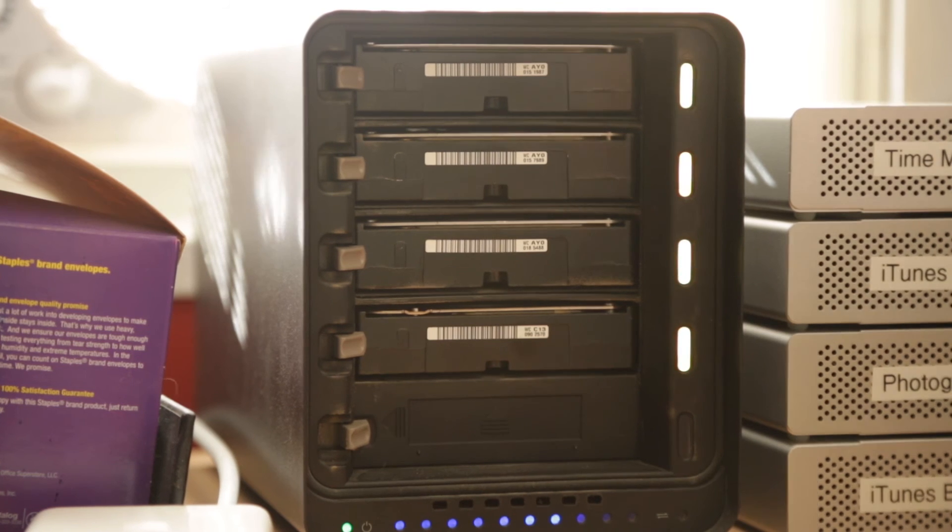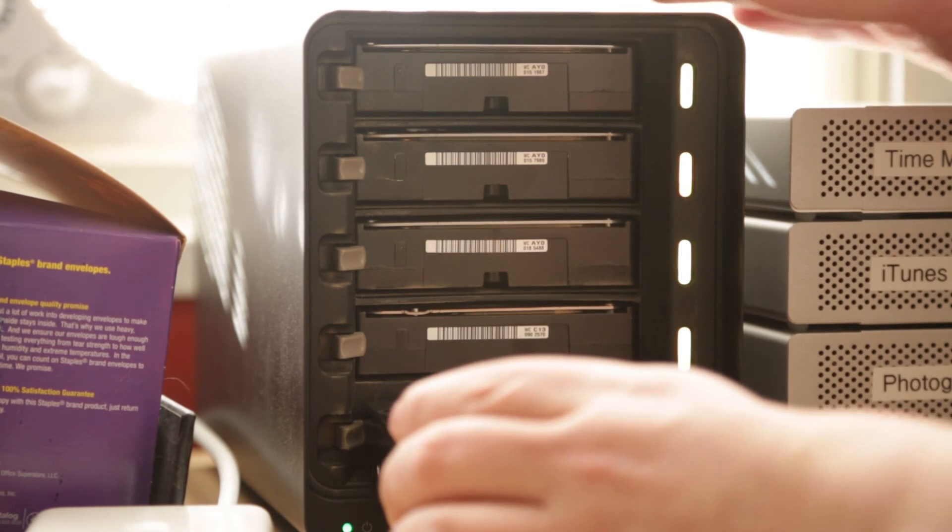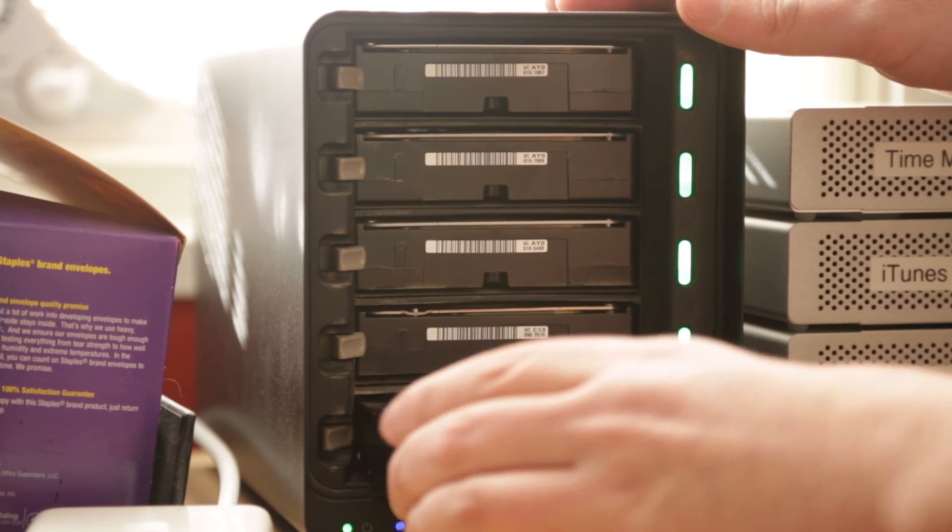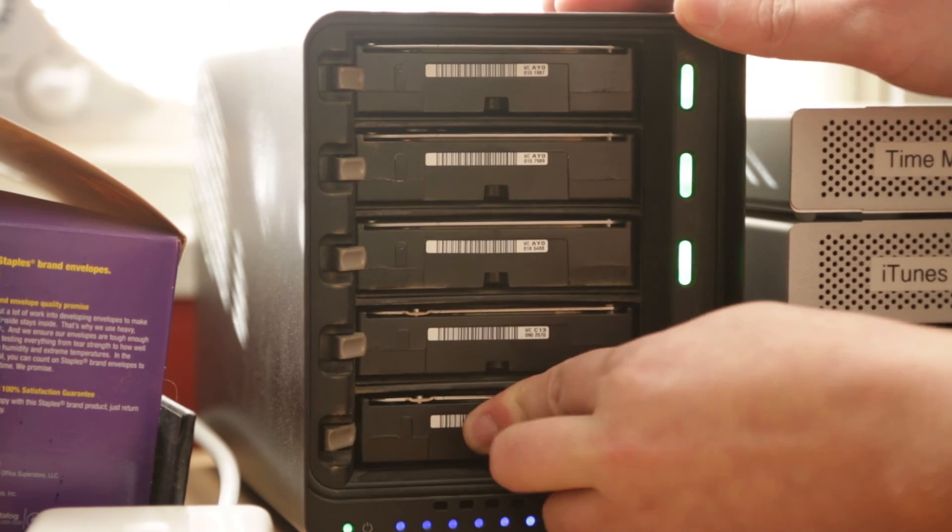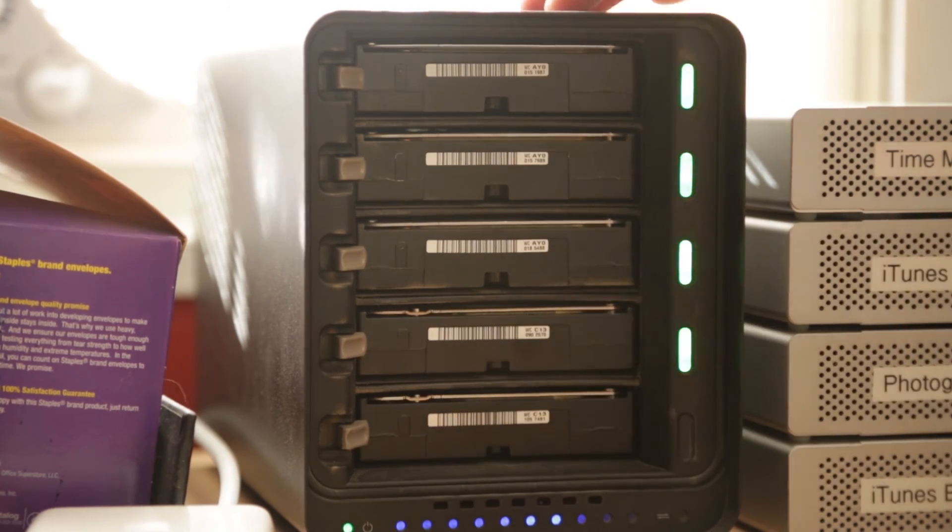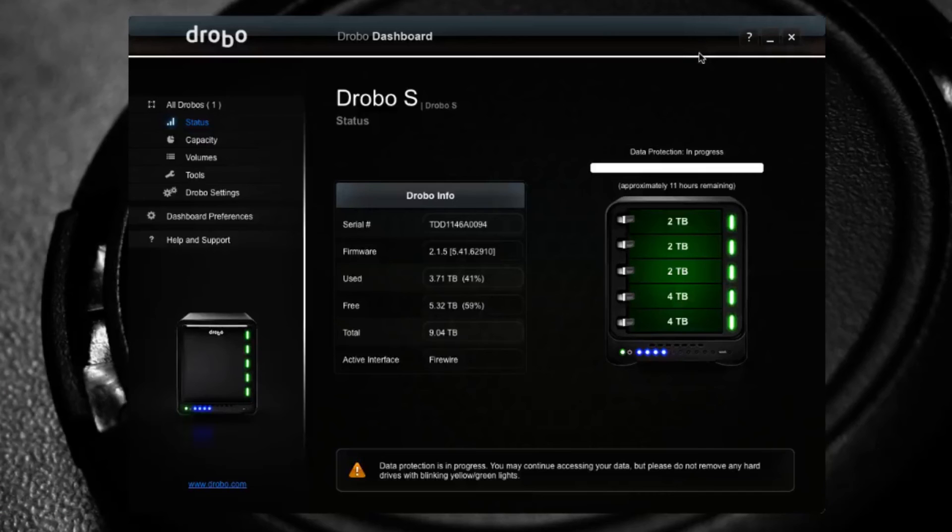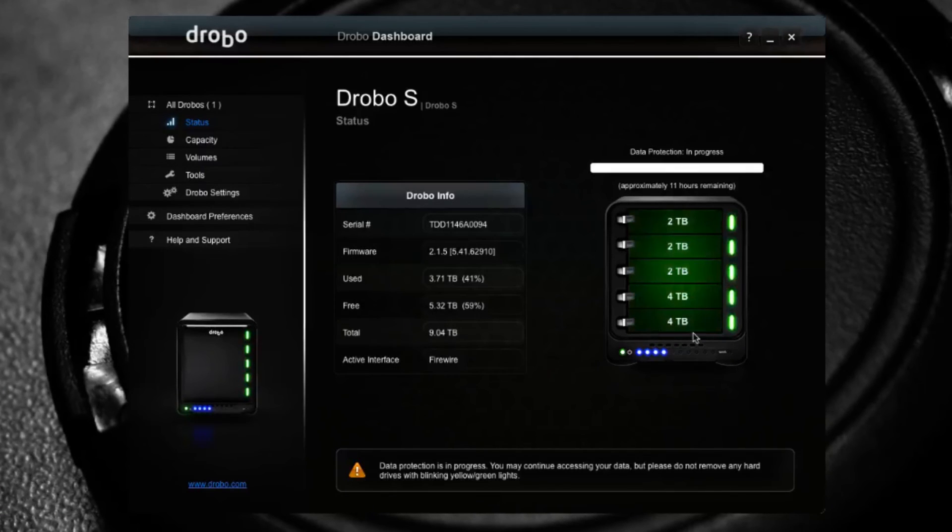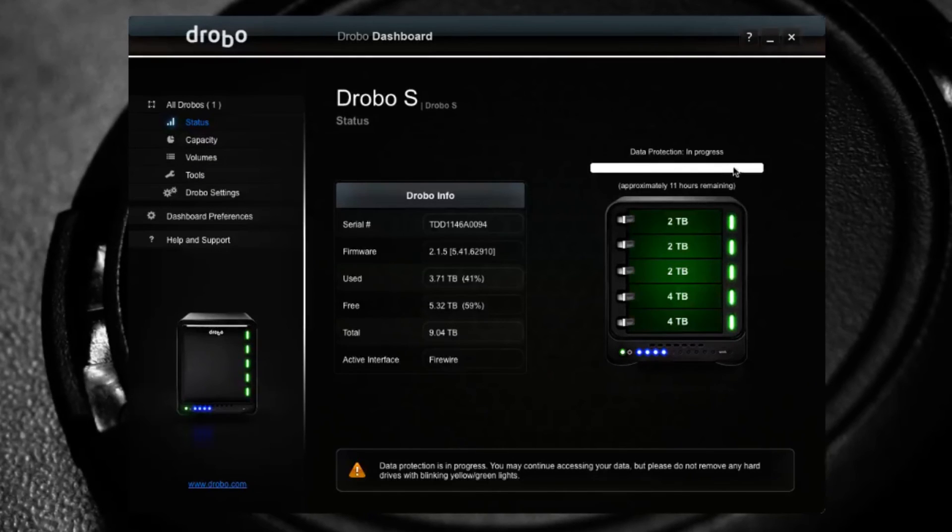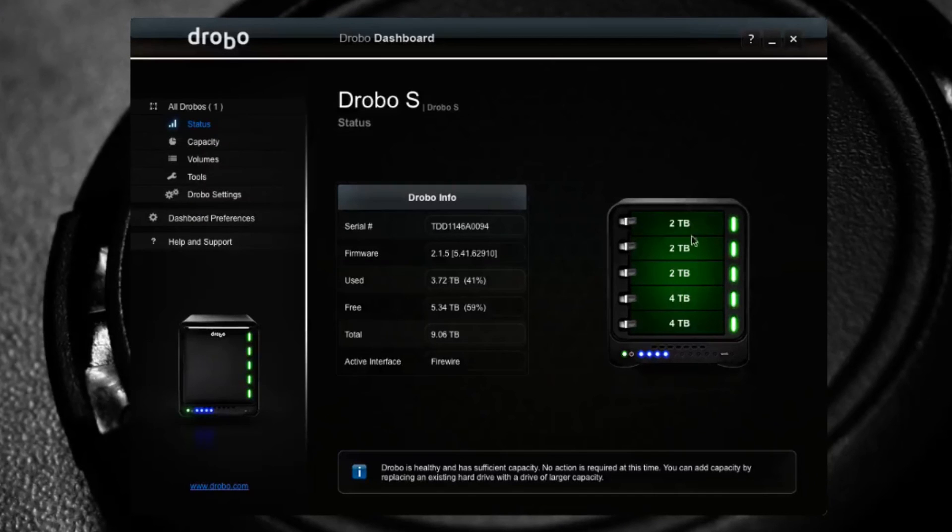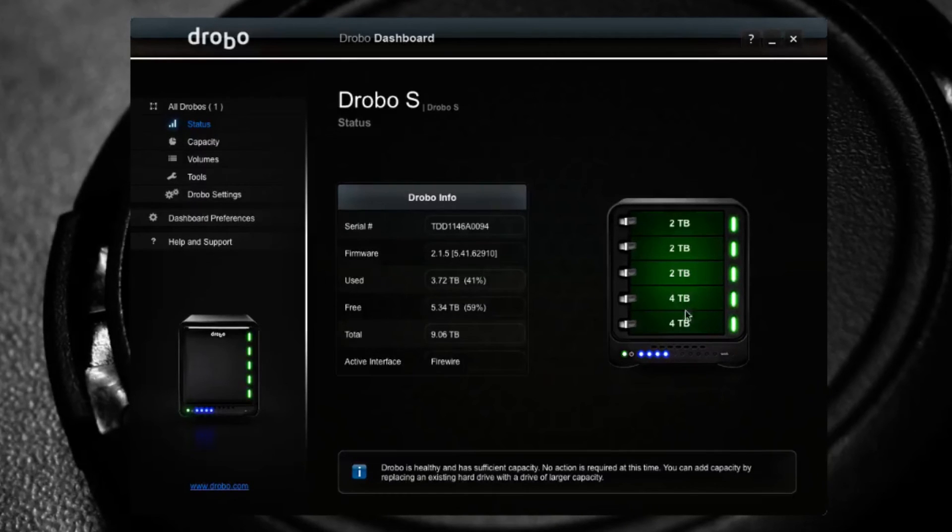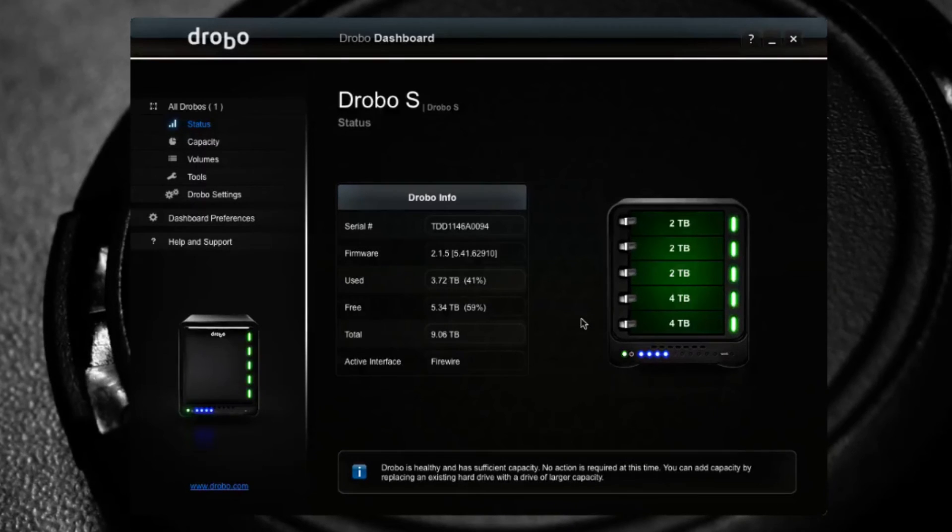I can go ahead and pop the new drive right in. It just plugs right in. And now the Drobo has detected that I have the new 4 terabyte drive in there and it knows it has more space. So it says data protection in progress, and what it's going to do is it's going to go ahead and repopulate that. And now that it's done, it has now spread my data across all those drives. Nothing was lost, and now I have more space.